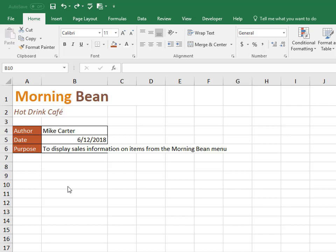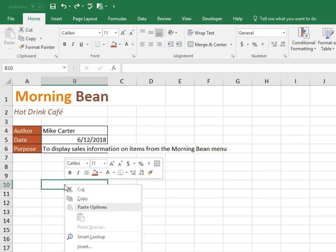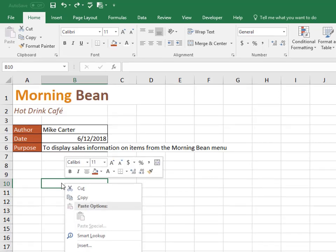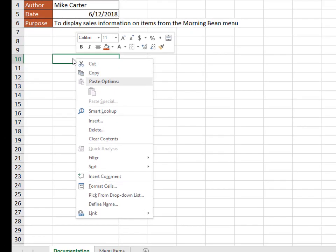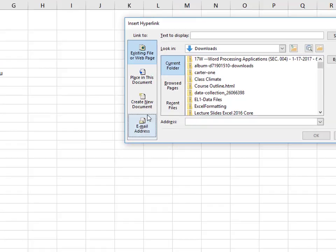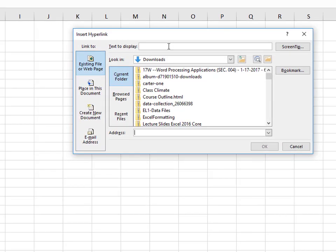so www.morningbean.com, you could start typing in here and then create a hyperlink that way, or we could insert a hyperlink into the cell, but then put the link first and then type the text to display later.